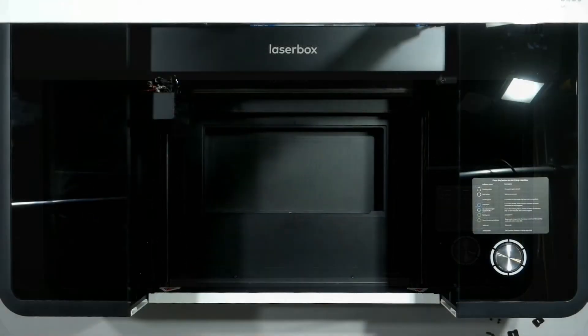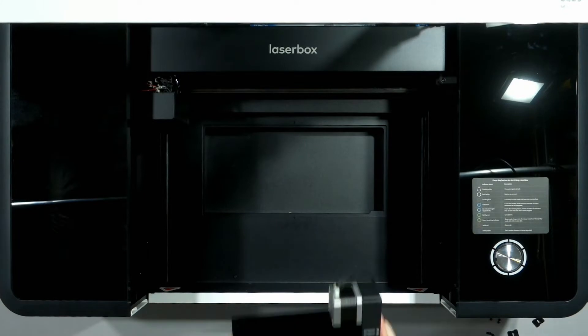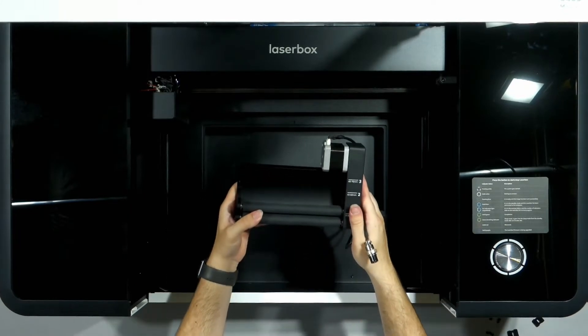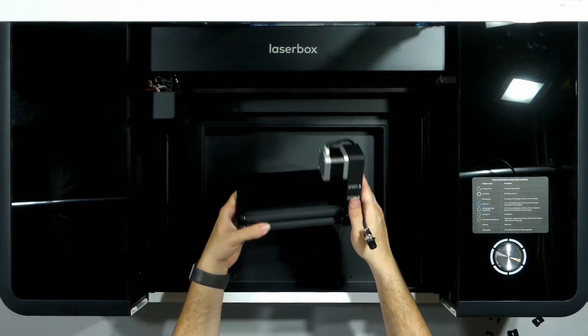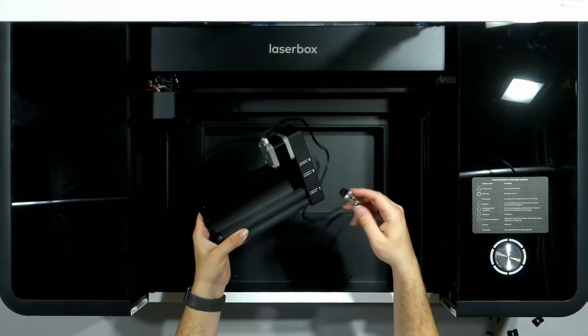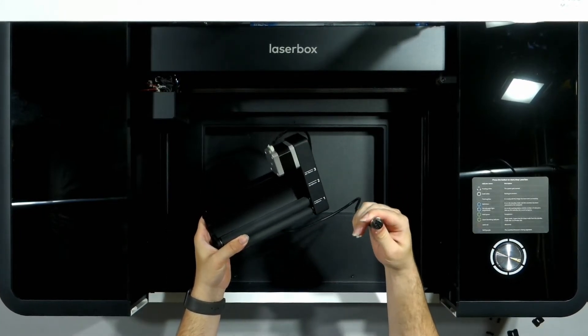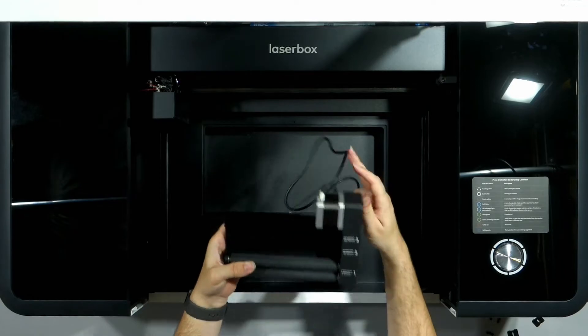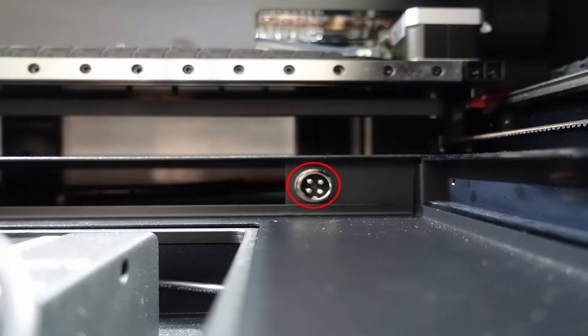Now we're going to install the rotary attachment. The rotary attachment comes with a connector cable which needs to be placed into the top right connection port on the back of the machine.